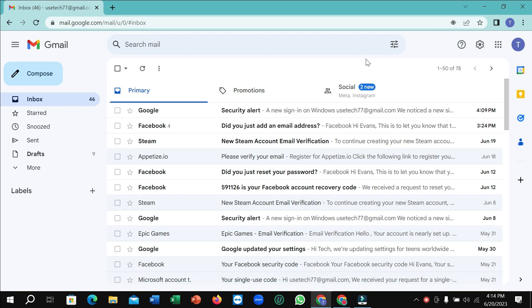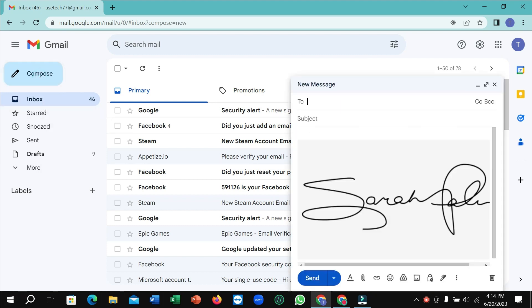Hello everyone, welcome back to my channel. Today in this video I'm going to show you how to delete or remove a signature from your Gmail. So let's begin. If you go to compose, you can see there's a signature that's automatically added. If you want to remove it permanently, I will show you what you need to do.